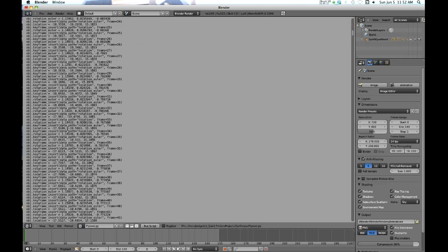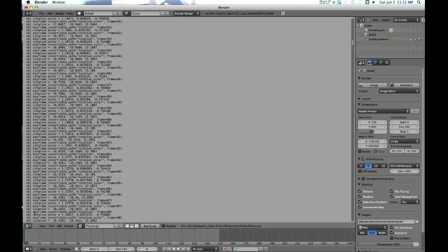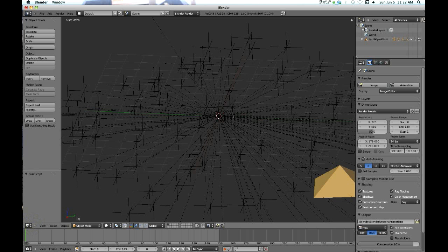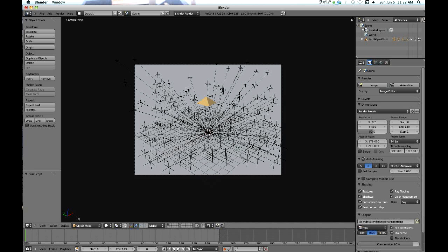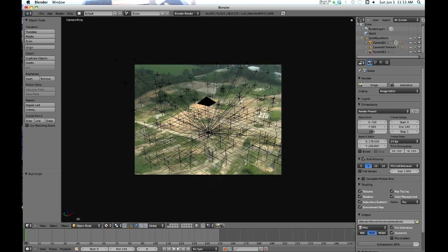These look like the locations of all the trackers. Go back to 3D view and boom, there it is. I had a pyramid I put in there, so that's also imported into Blender. I'm going to hit zero to go to the camera view.